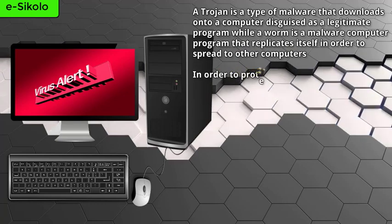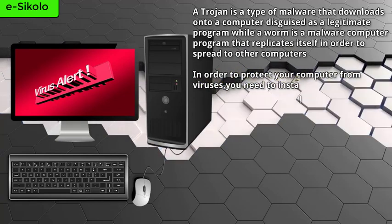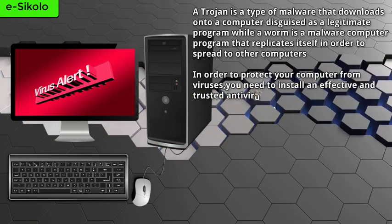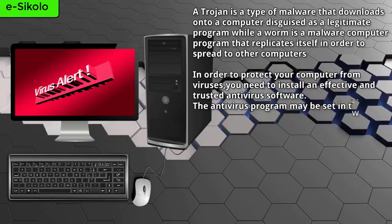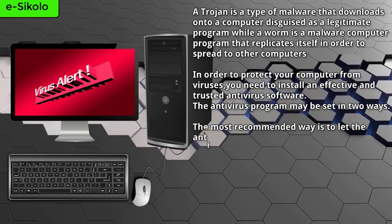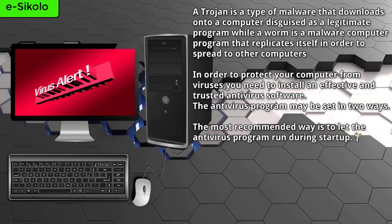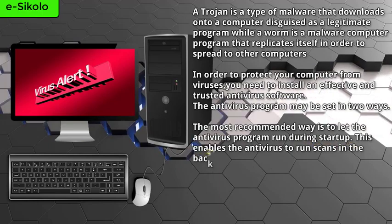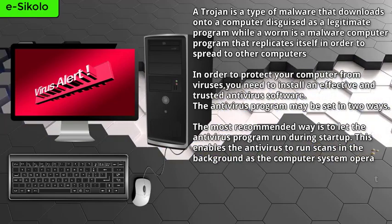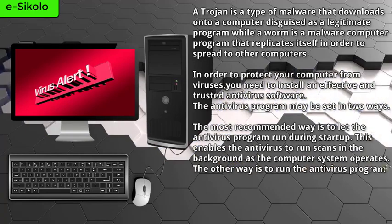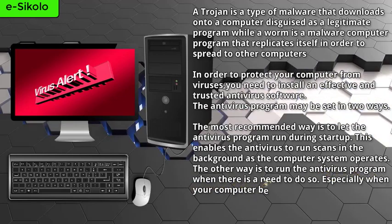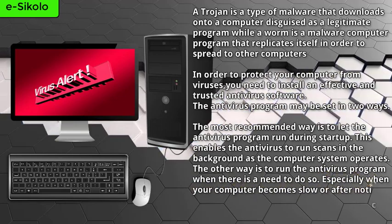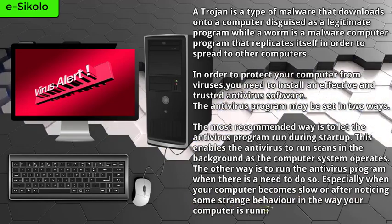In order to protect your computer from viruses, you need to install an effective and trusted antivirus software. The antivirus program may be set in two ways. The most recommended way is to let the antivirus program run during startup. This enables the antivirus to run scans in the background as the computer system operates. The other way is to run the antivirus program when there is need to do so, especially when your computer becomes slow or after noticing some strange behavior in the way your computer is running.